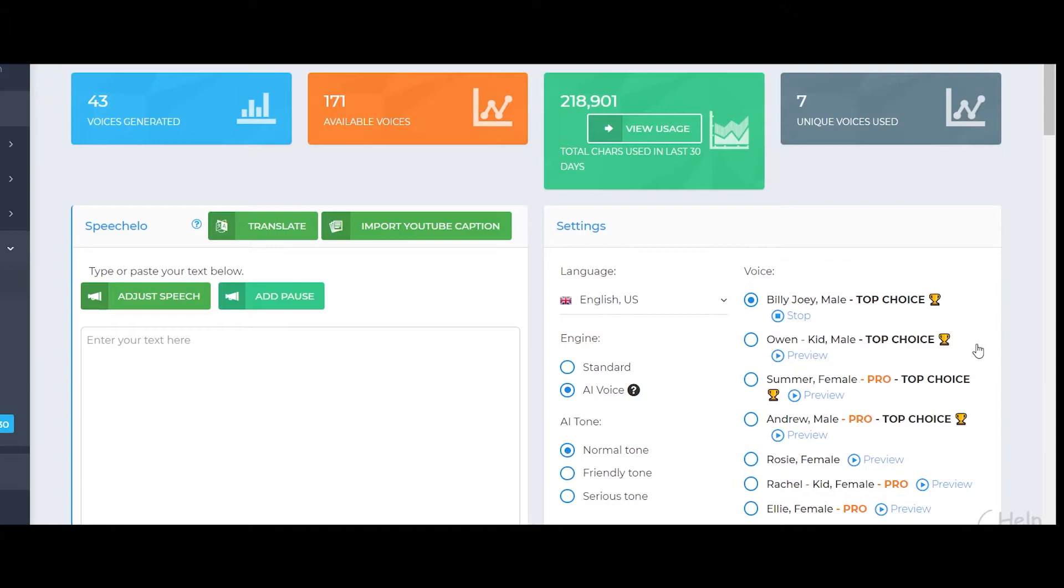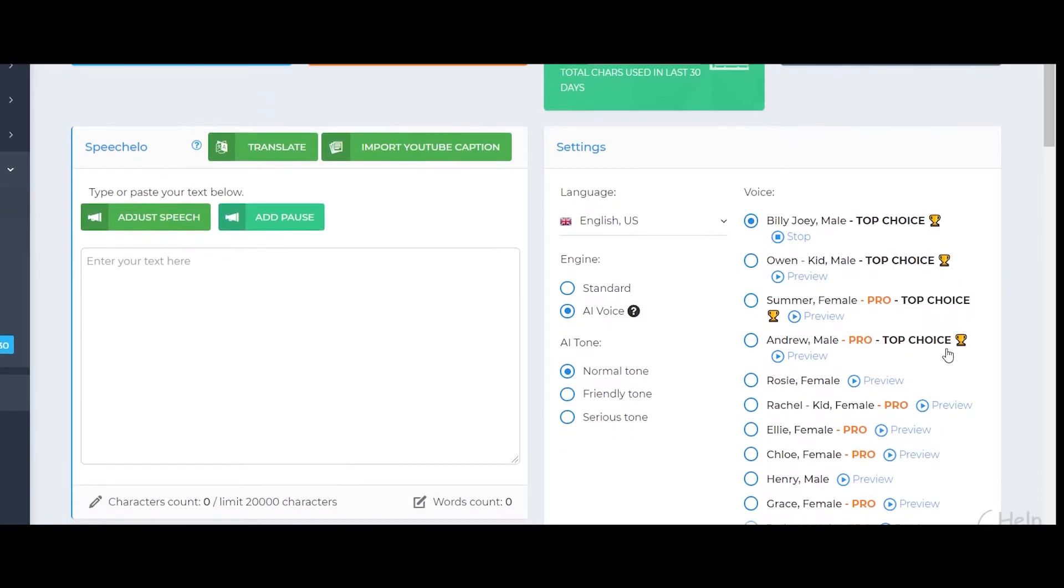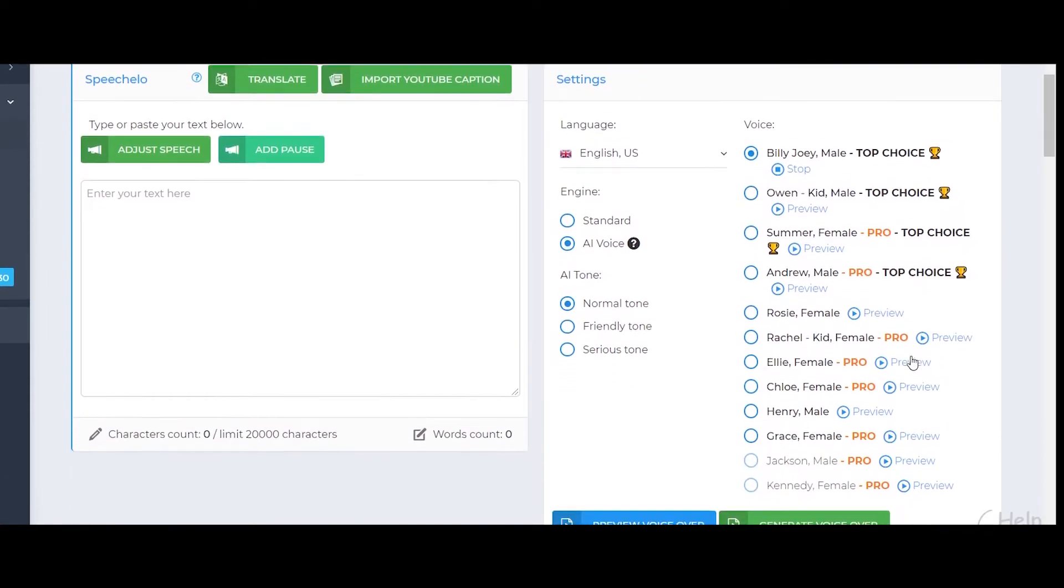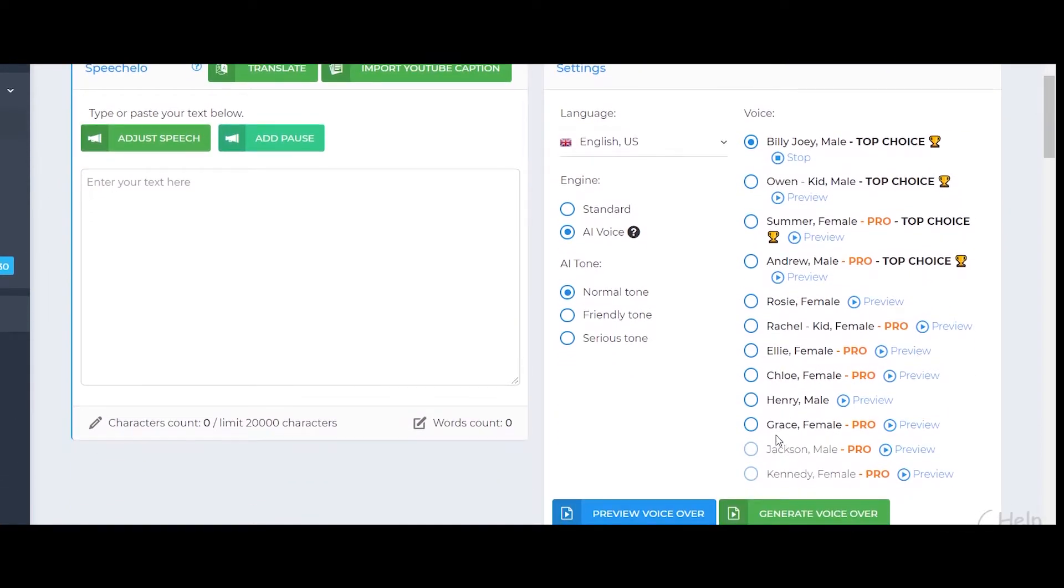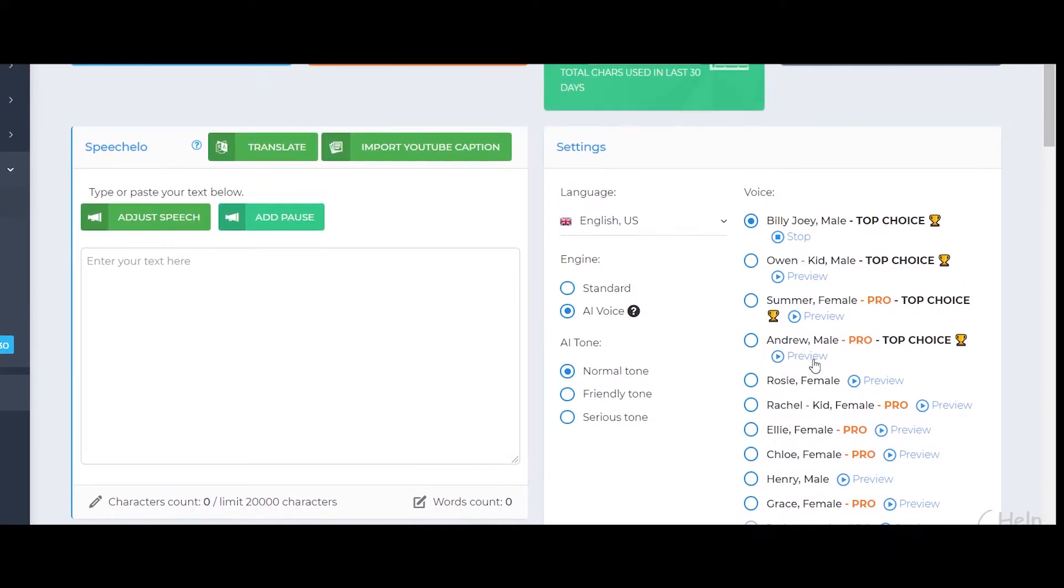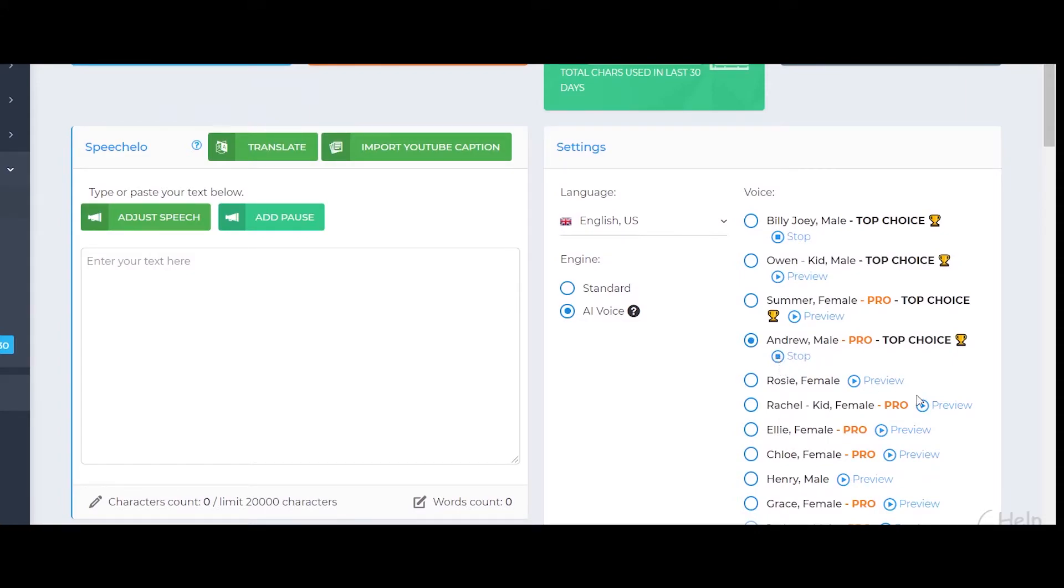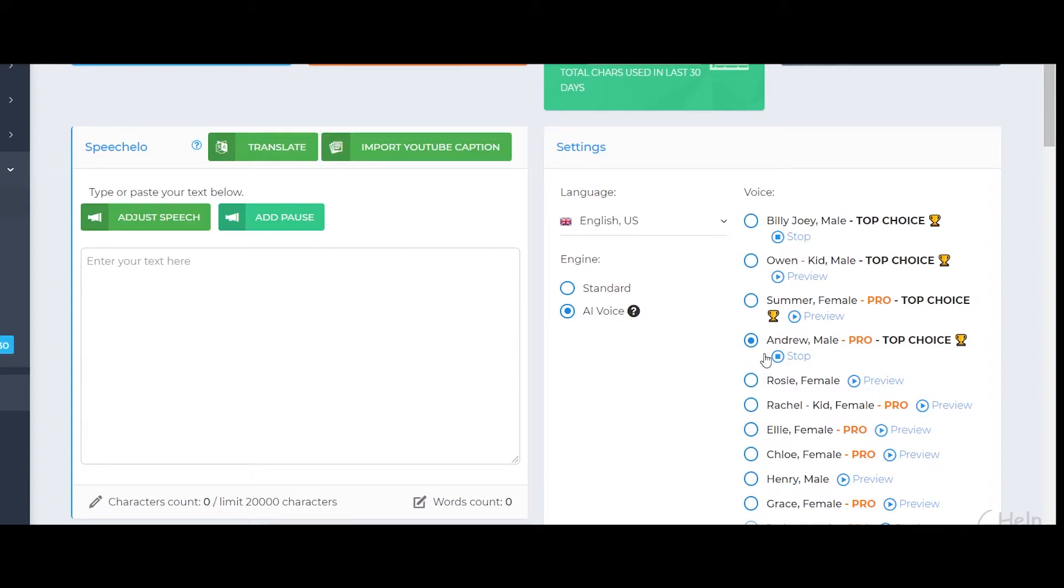On the other hand, the Pro plan of Speech Hello which costs an extra 47 dollars for three months, I like the voice of Grace as well as Andrew. So let me show you how it sounds. The voice of Andrew sounds like this. Hi, my name is Andrew, I am a native English speaker. So this is how Andrew sounds like and you can notice straight away that the voice of Andrew is much better than the voice of Billy.